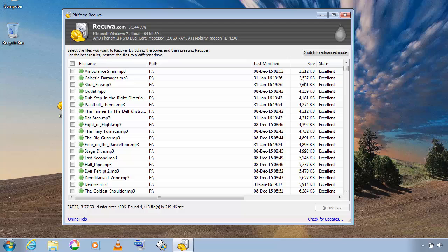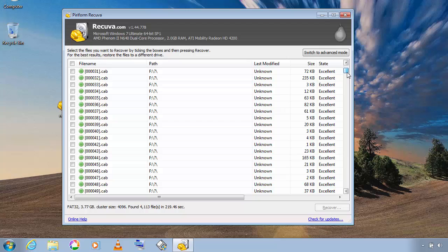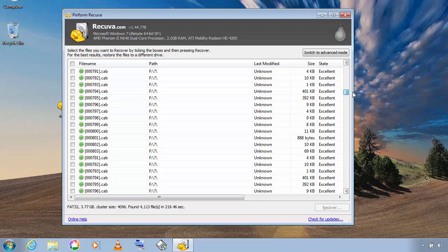And as you can see it has finished scanning and now it displays all the deleted files.